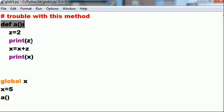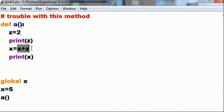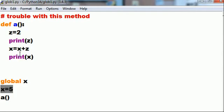To the a function, z equals 2. That's a local variable. Print z prints out 2. Now it says x plus 7. It has no local x, so it must know there's a global x. It must, I think, but I'm gonna be wrong.